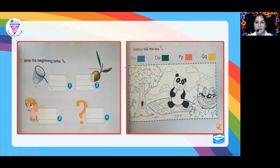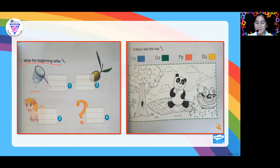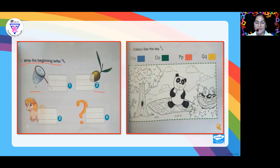This is in continuation of our test this morning. We have here number three. This is how you're going to do it — write the beginning letter. So: n, n — nest. What is the beginning letter? Please also include the lowercase. This is o, o — olive. Next, p, p — pony. And we also have here question.